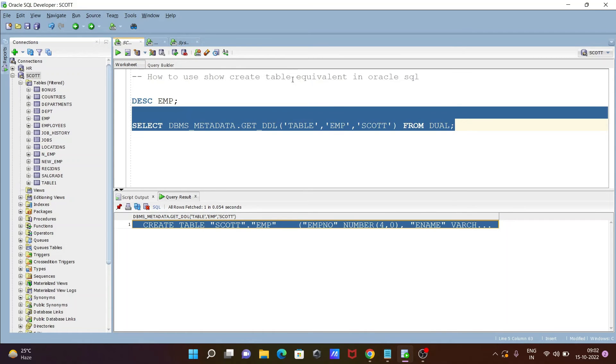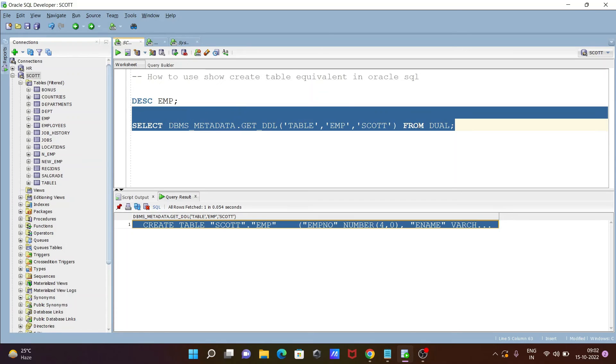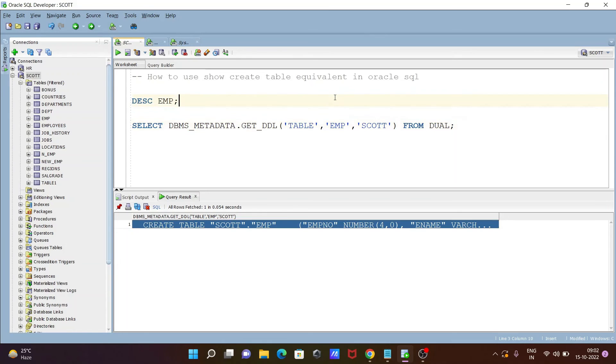But if you want to achieve the same thing in Oracle, you need to write this query. Then you can get the detail description about the table.